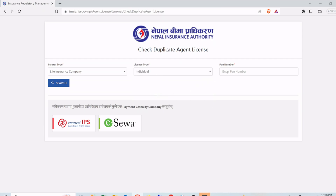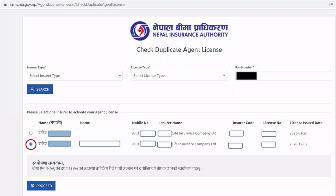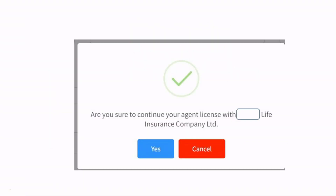After that, click Search. After you click Search, it will give you the list of life insurance companies where you are currently associated. Among them, you have to choose one life insurance company, then click Proceed. After that, it will ask for your confirmation that you would like to continue with that life insurance company.